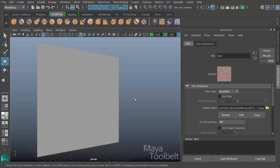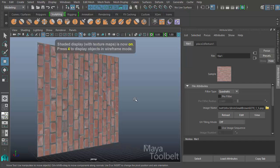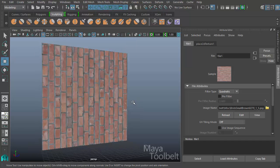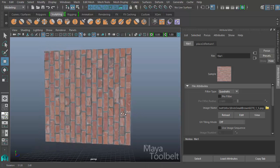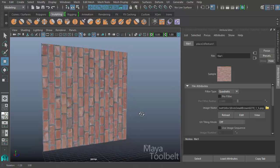But you don't see it on my plane because I don't have textured view visible. Right now it's just shaded view, which is the 5 key. If you press the 6 key, it turns on textured view. So here you can see the brick is now visible on the Lambert that I assigned to the plane.